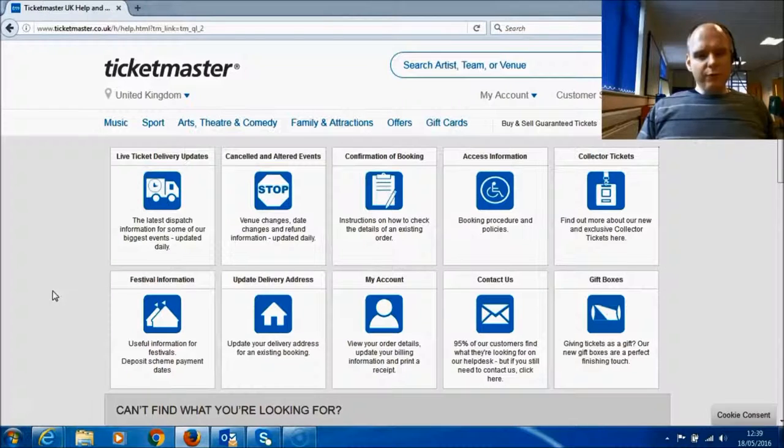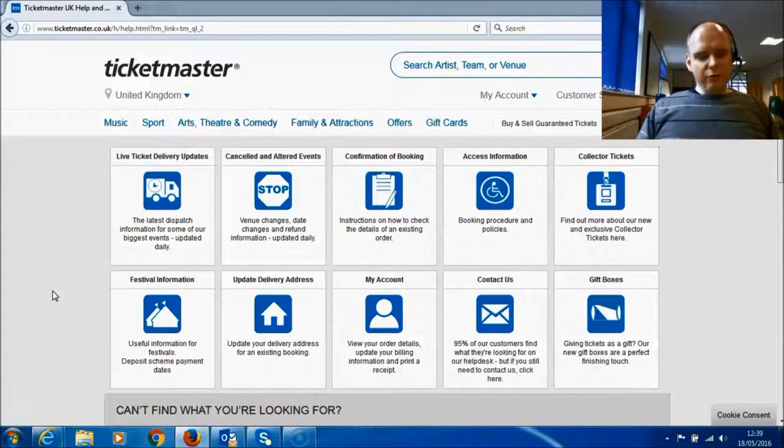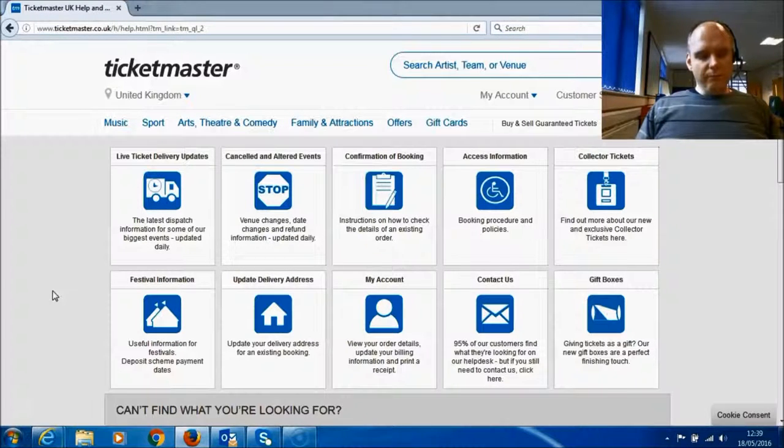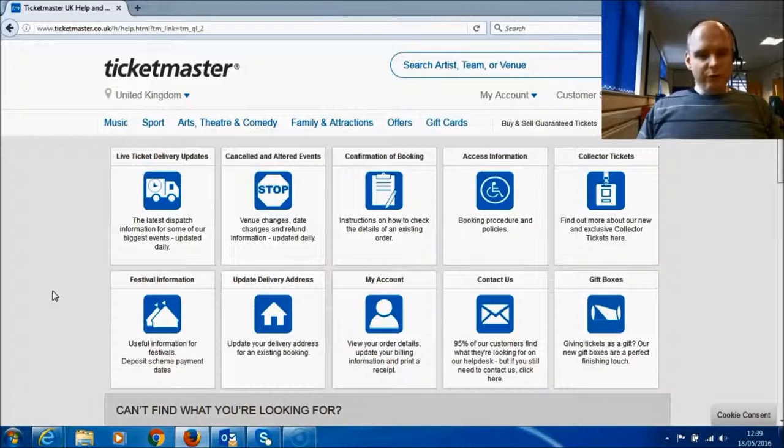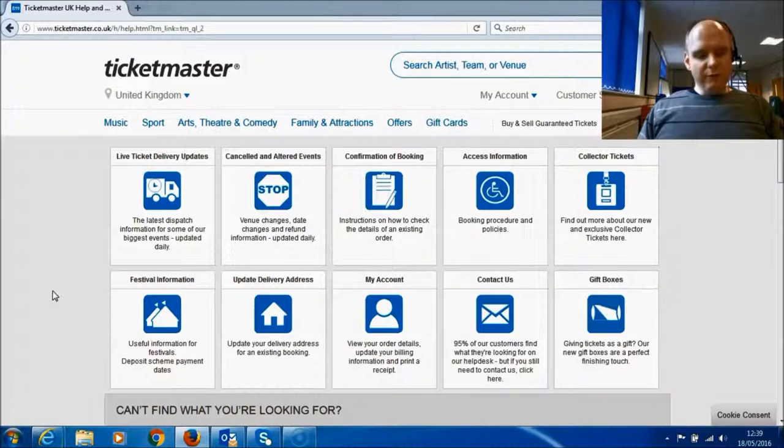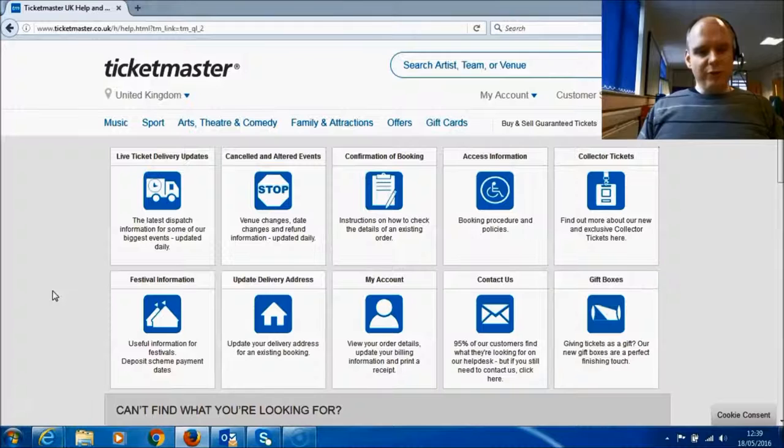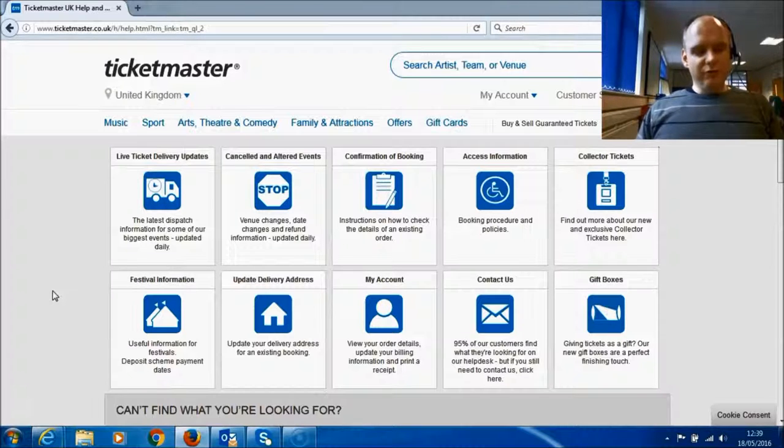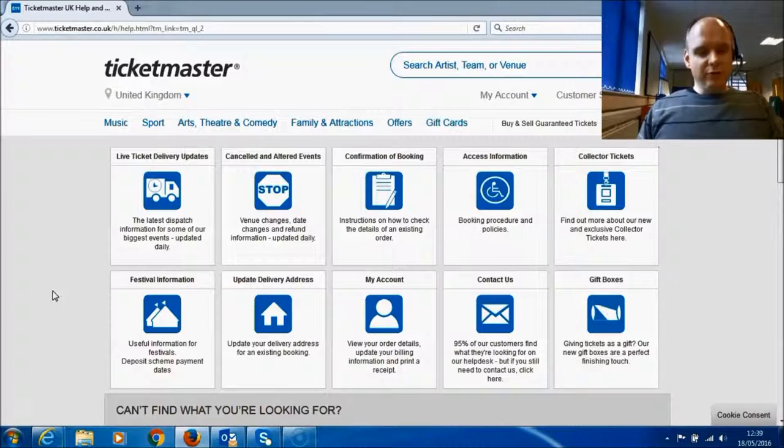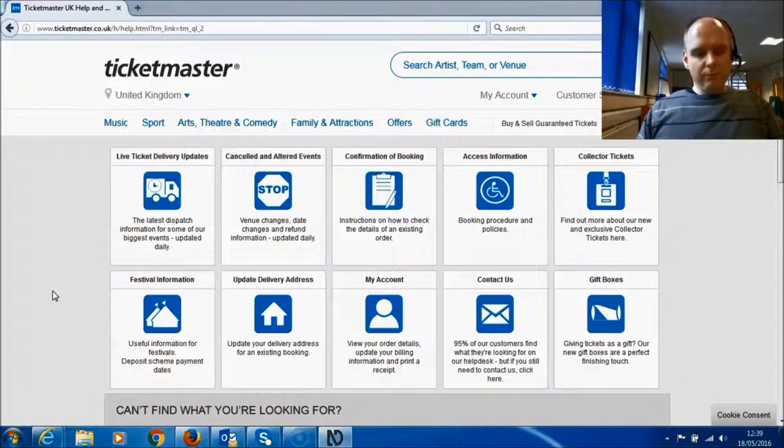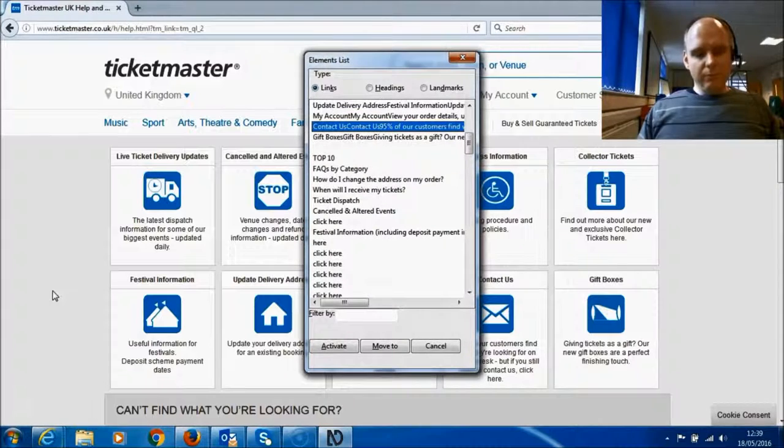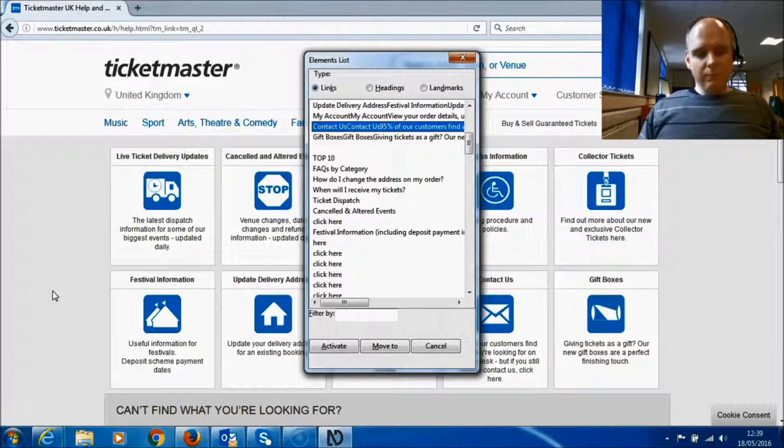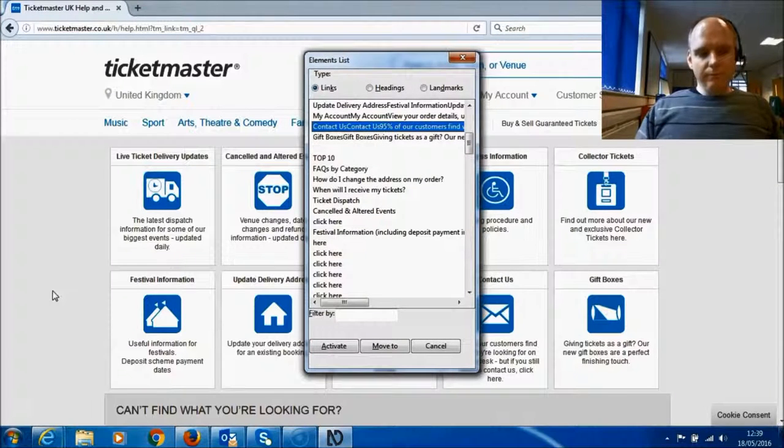So I'm currently looking at the customer service page and I'm going to bring up the links list with NVDA, which is actually known as the elements list, by pressing insert and F7. Elements list dialog. Tree view. Contact us. Contact us.